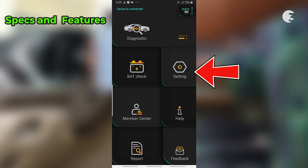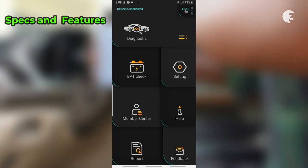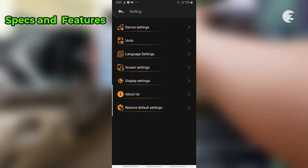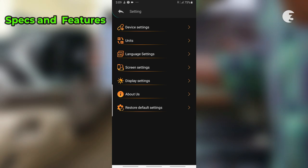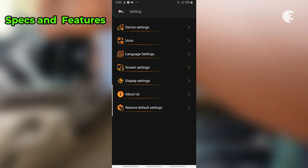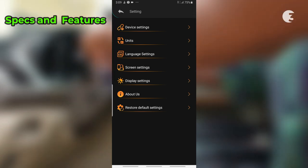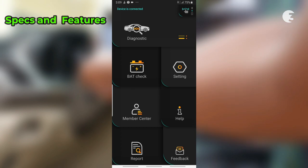In the settings menu, you can adjust the device units, screen, and display settings, including language change, thanks to its multilingual support that breaks down language barriers with support for up to 9 languages.